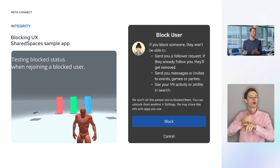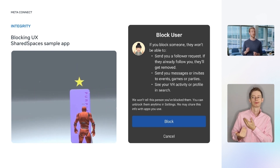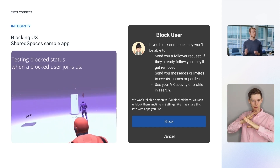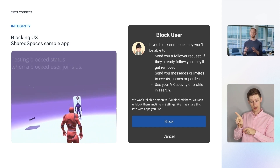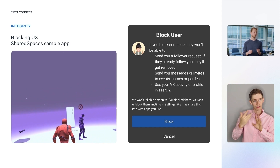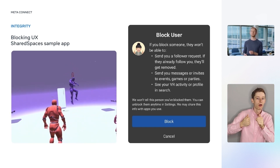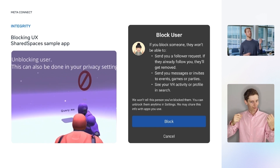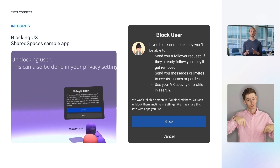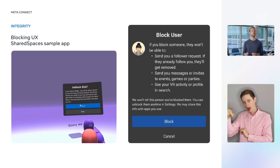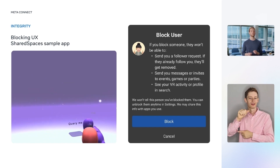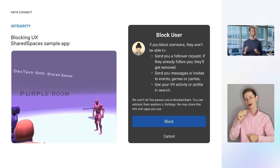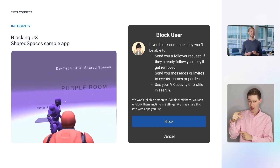For example, if Dan is harassing me in my favorite multiplayer game, I can use their in-game block button or action to open the block dialog. Once I click Confirm, Dan will also be blocked from contacting me on the platform — for example, following or messaging me — as well as from abusing me within other integrated apps. I'd specifically like to call out that the demo you see here comes from one of a handful of public sample apps called Shared Spaces that anyone can look to for example code for this and other APIs.